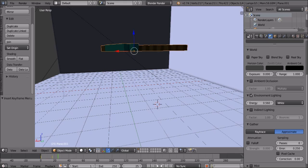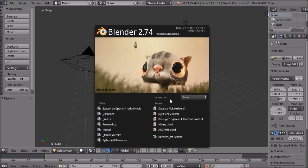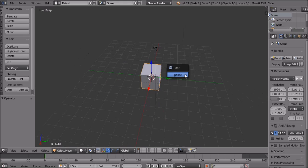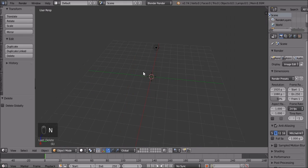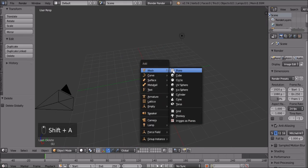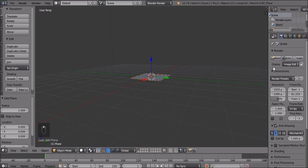Let's get started. Let's open up a new Blender file — this is what it looks like. I'm on version 2.74. You're gonna want to delete the cube, then go Shift+A, mesh, plane. This is your plane.